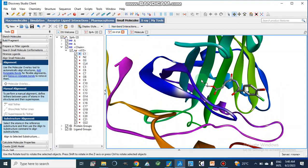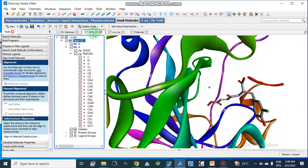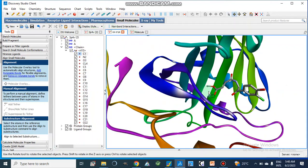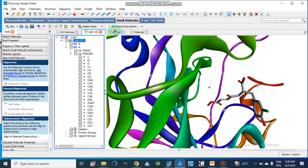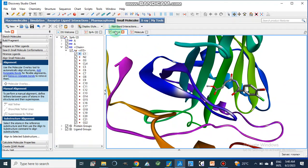Now here I am going to show you our saved file after docking. This file is the co-crystallized ligand file, and this other file is our ligand after docking — it is the docking pose of the same ligand which is co-crystallized inside this active site.